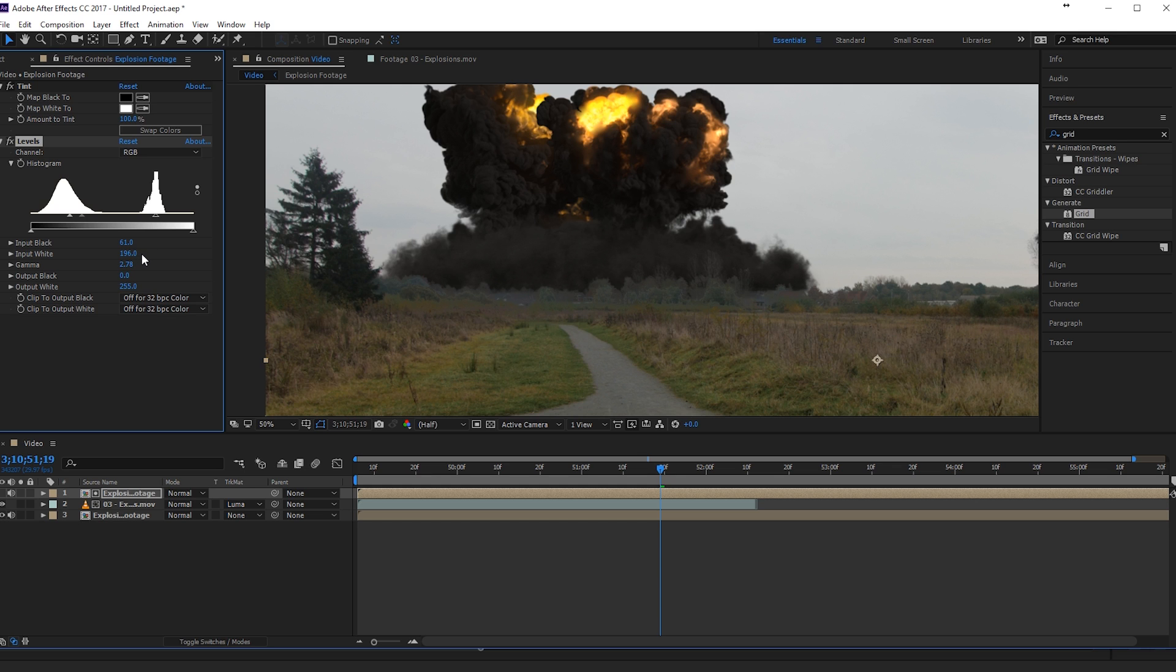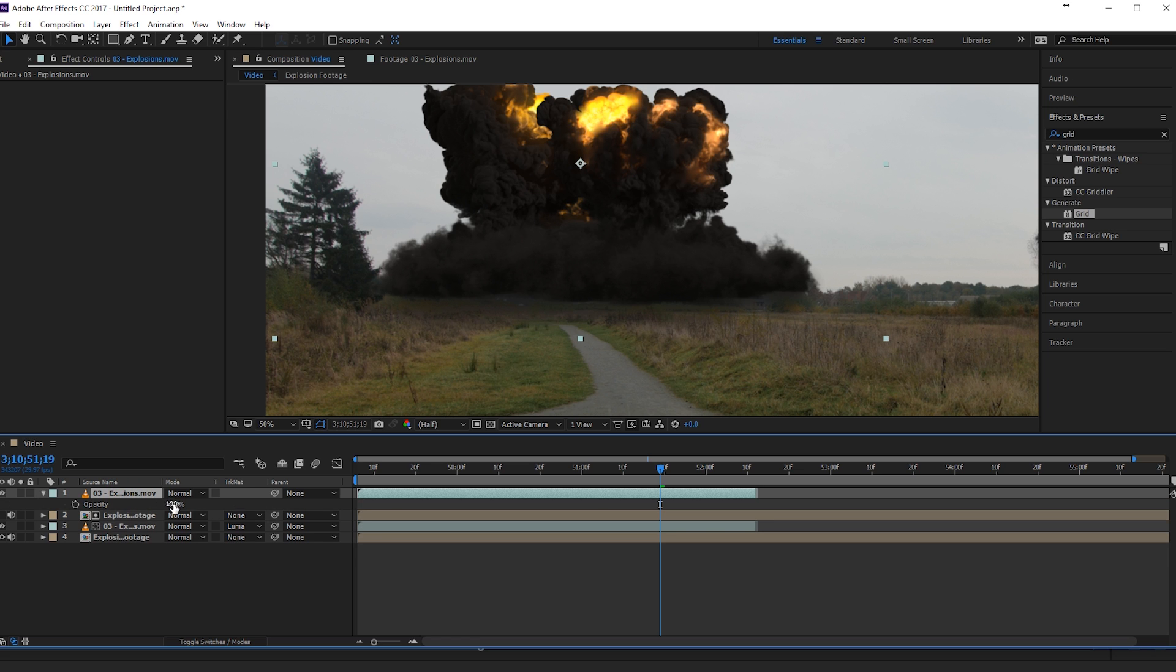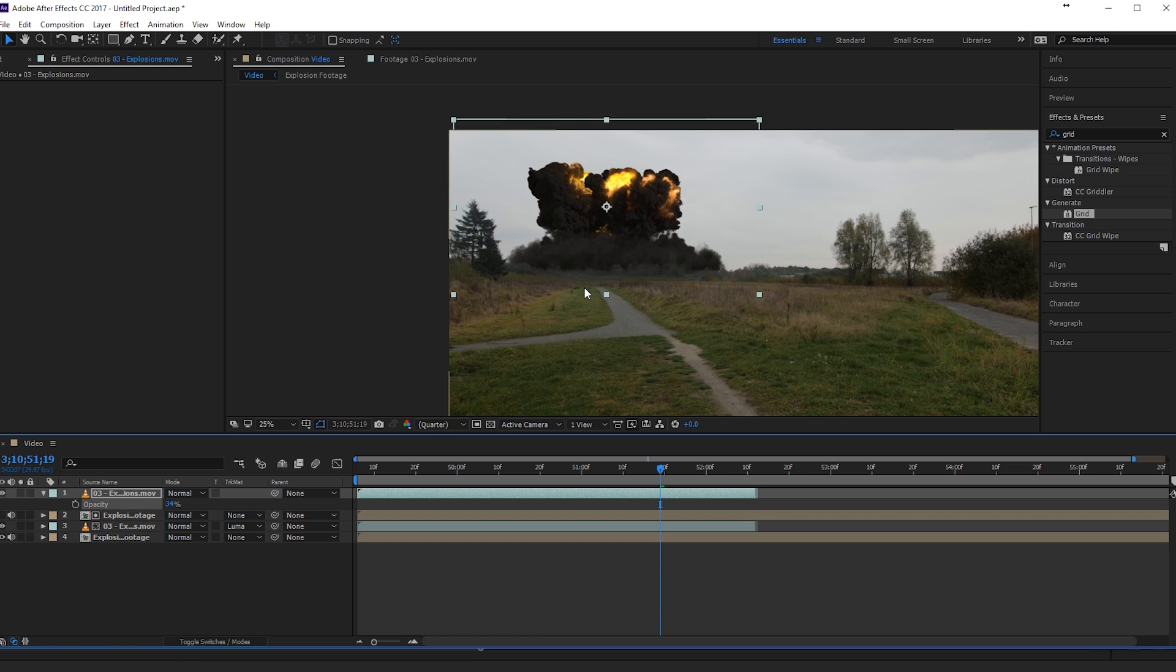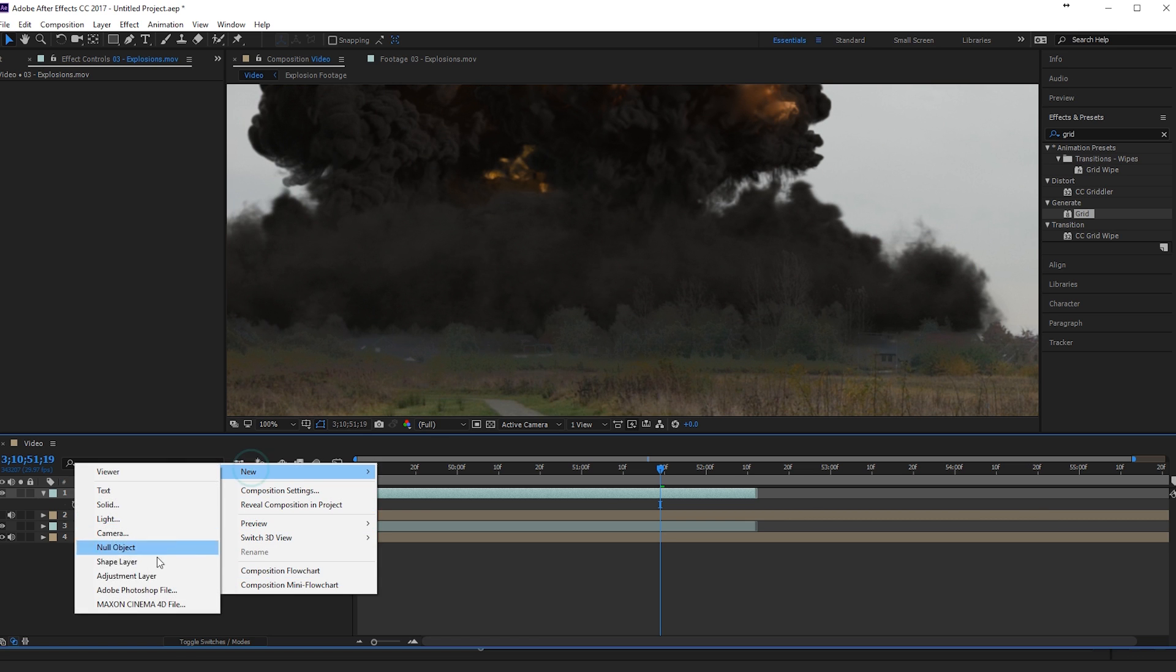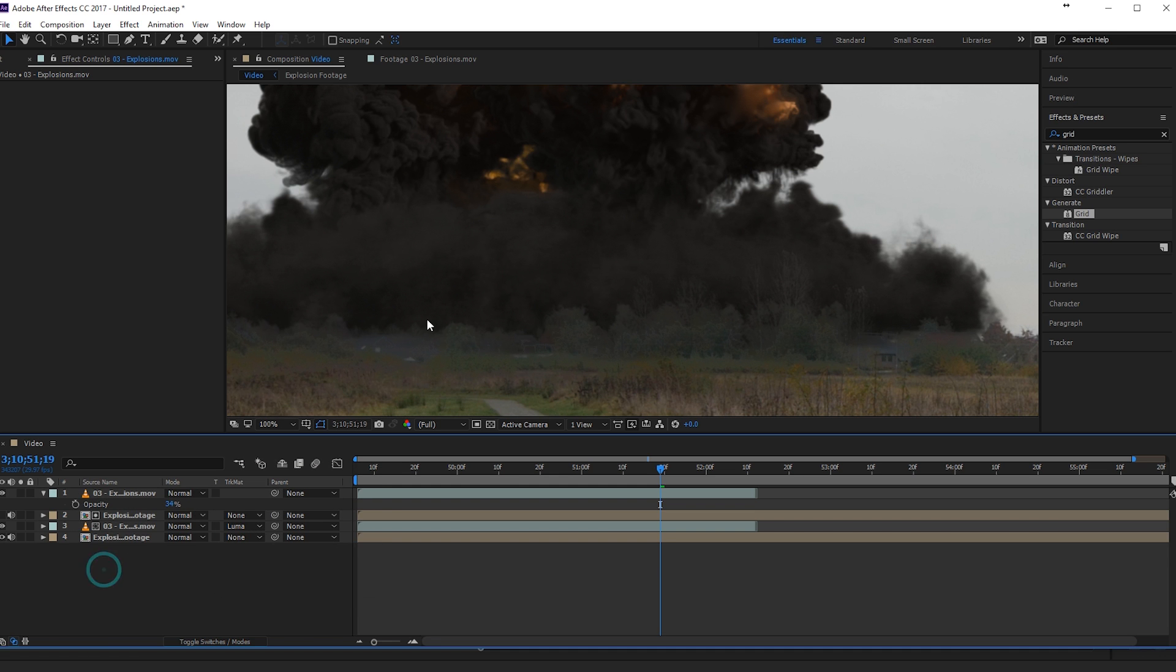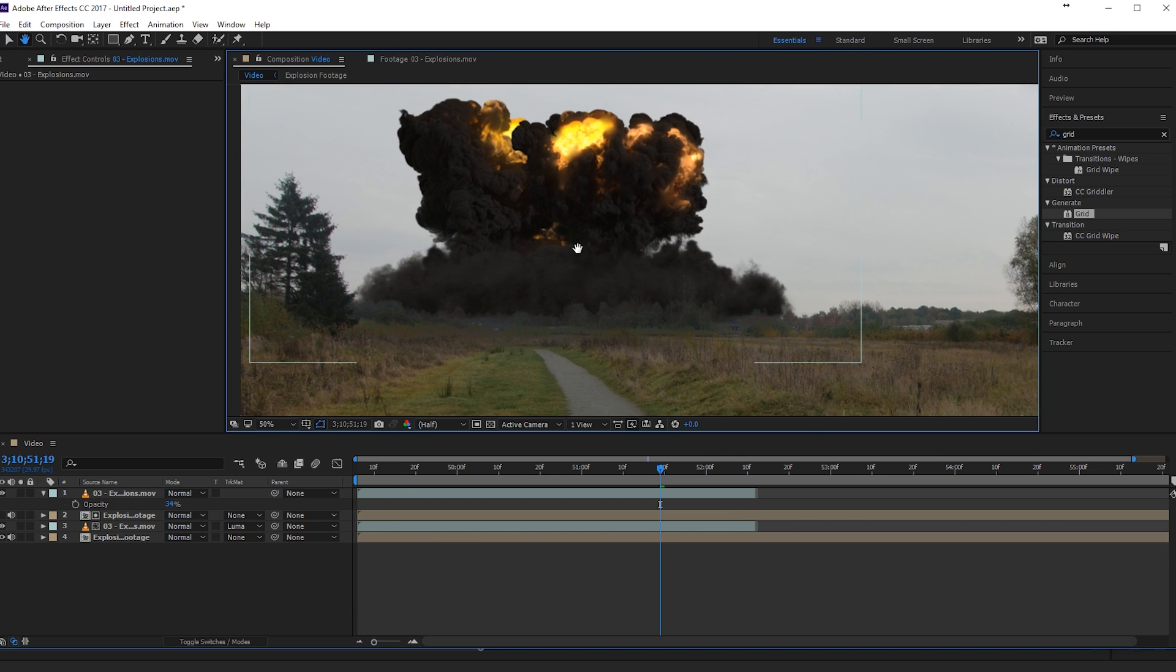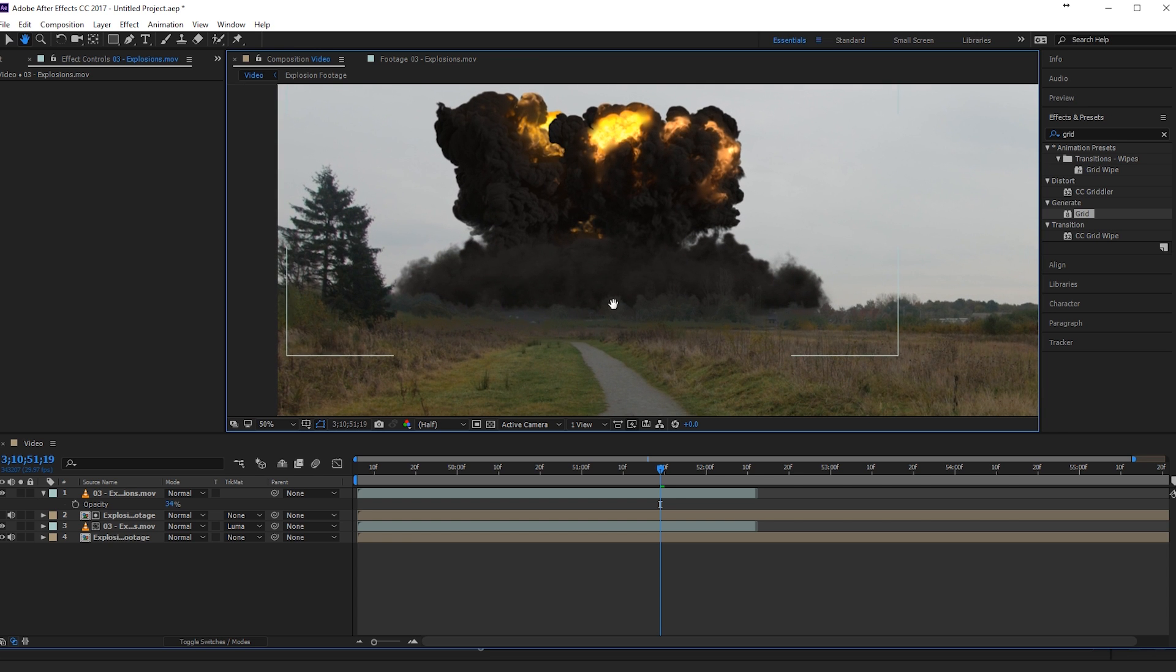And we can do a lot of other things. We can actually duplicate our explosion. Put it on top and lower the opacity just a bit here. So we get some smoke in front of the trees here. And maybe I want to make the blue here a little bit desaturated. But that's not for this tutorial as we want to keep it simple.